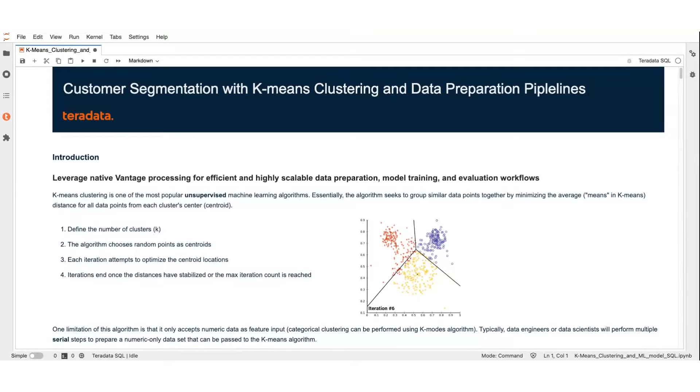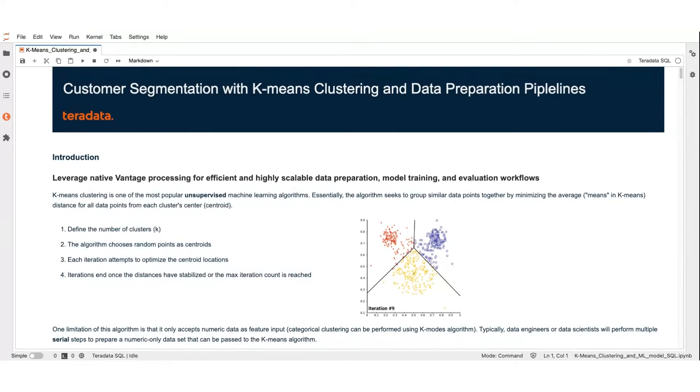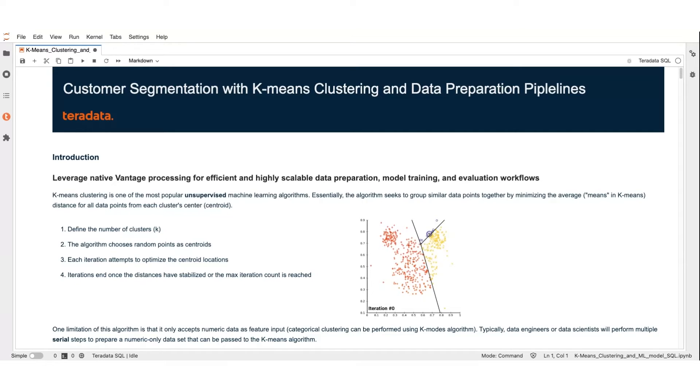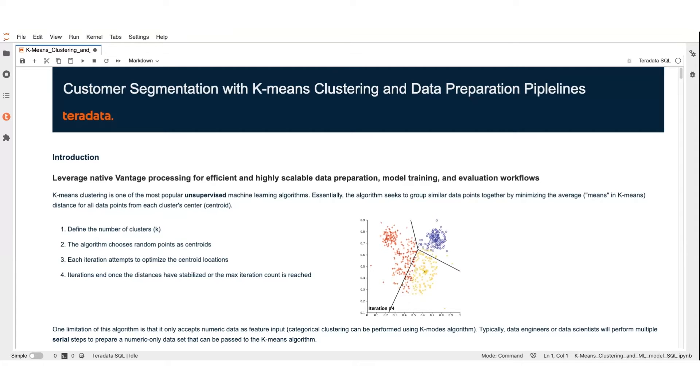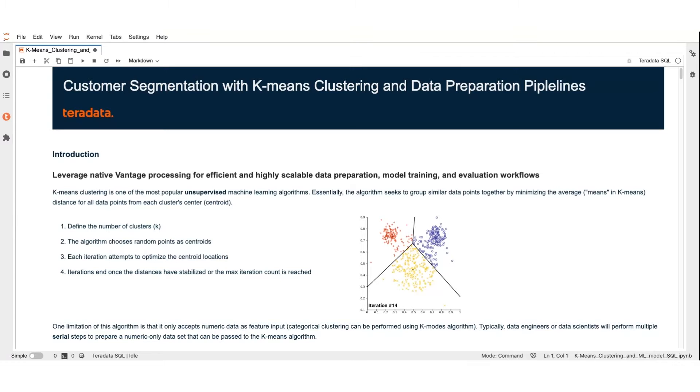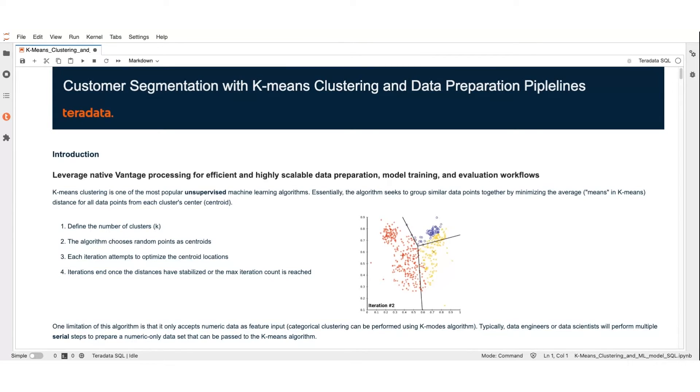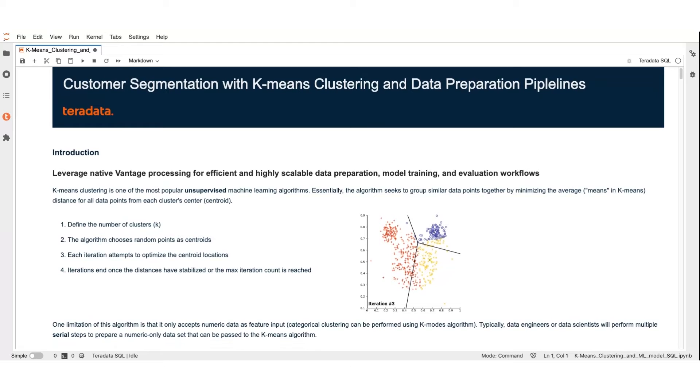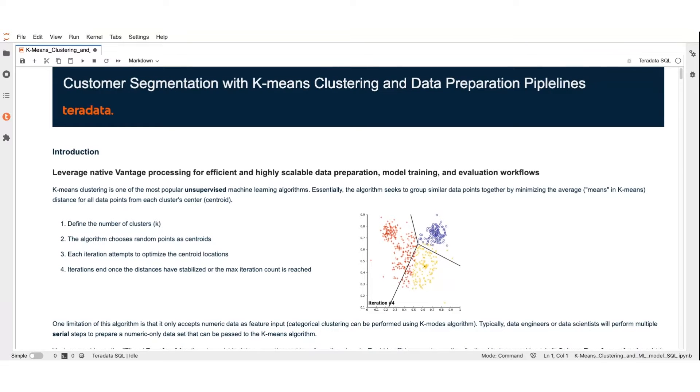Before we dive into the step-by-step explanation of how to perform clusters using the K-means algorithm, let's quickly discuss what K-means clustering is. In simple terms, K-means clustering is a machine learning technique used to cluster data points together based on their similarity, specifically focusing around numerical features. For these features to be clustered properly, they must be on a similar scale.